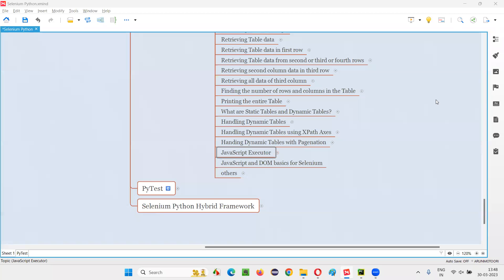Hello, all. Welcome to Selenium Python training series. In this session, as part of Selenium WebDriver, I am going to explain and practically demonstrate the purpose of using the JavaScript executor in Selenium Python. So let's get started.